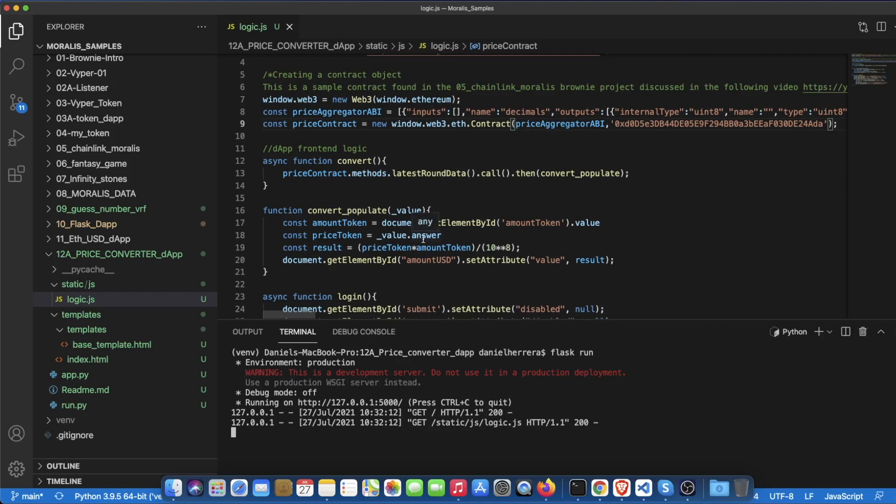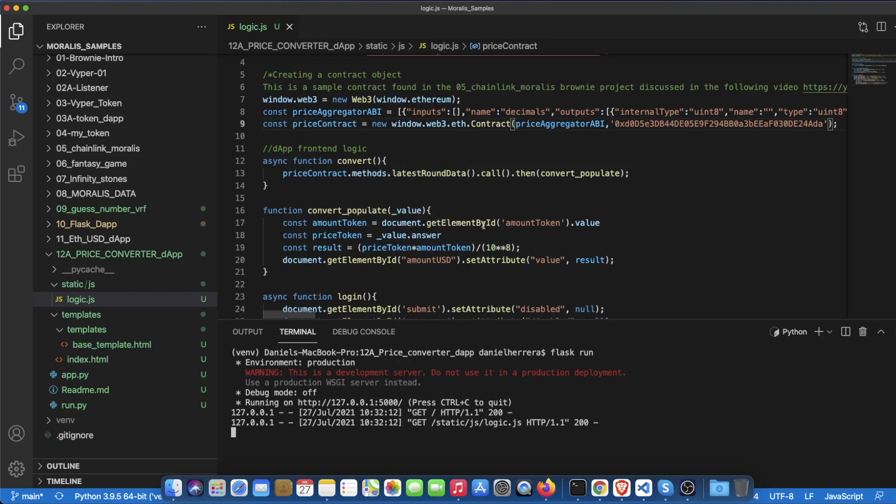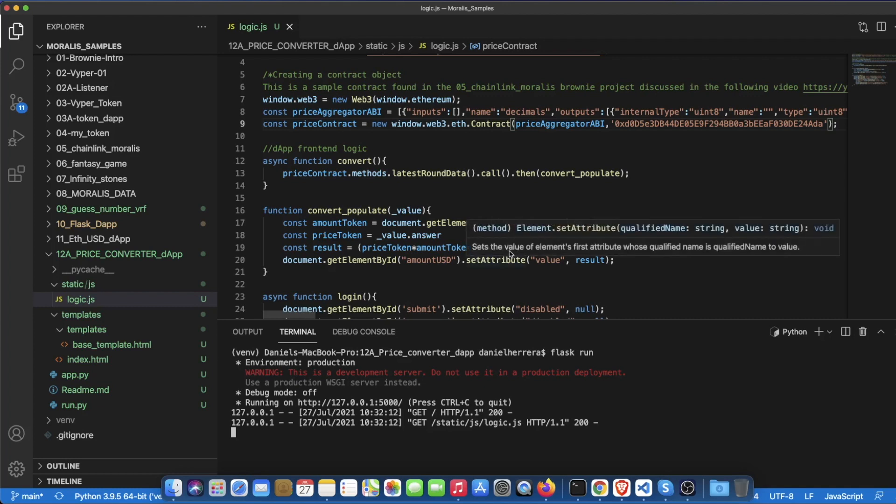This is the one that contains the price in the latest round that we have from that price aggregator, so that's the one that we are multiplying by the amount of tokens that we are placing in this amount token parameter and then dividing by the amount of decimals that is providing us which is 8, and that gives us the amount in USD.